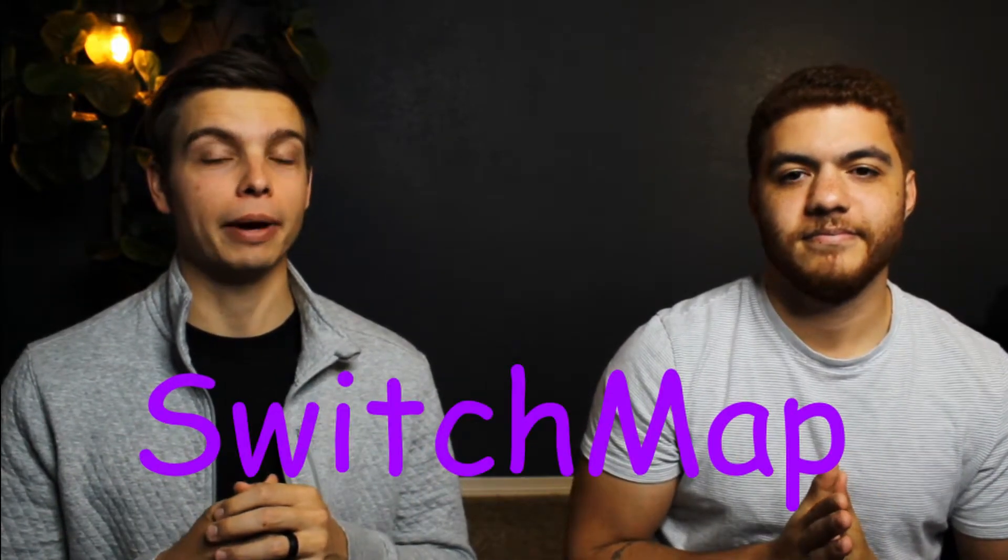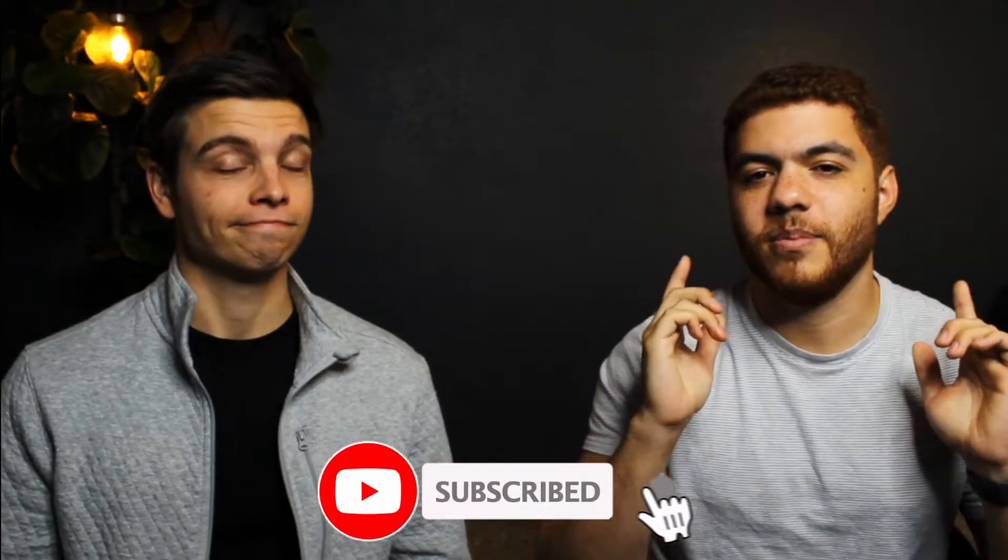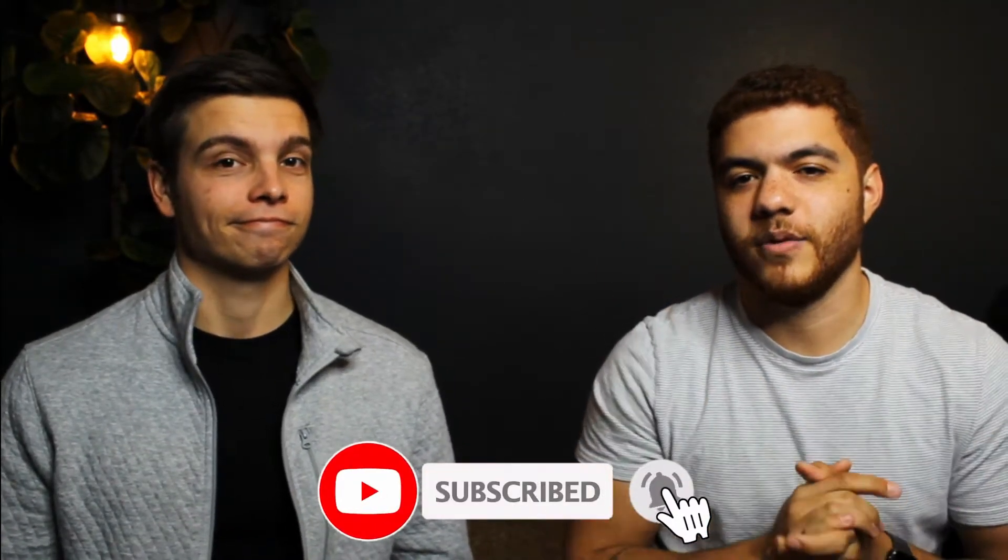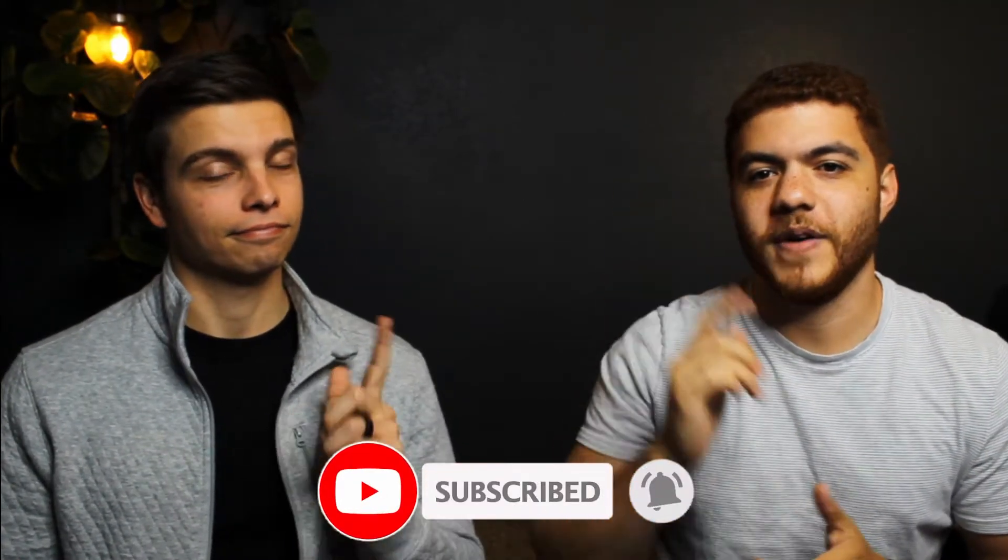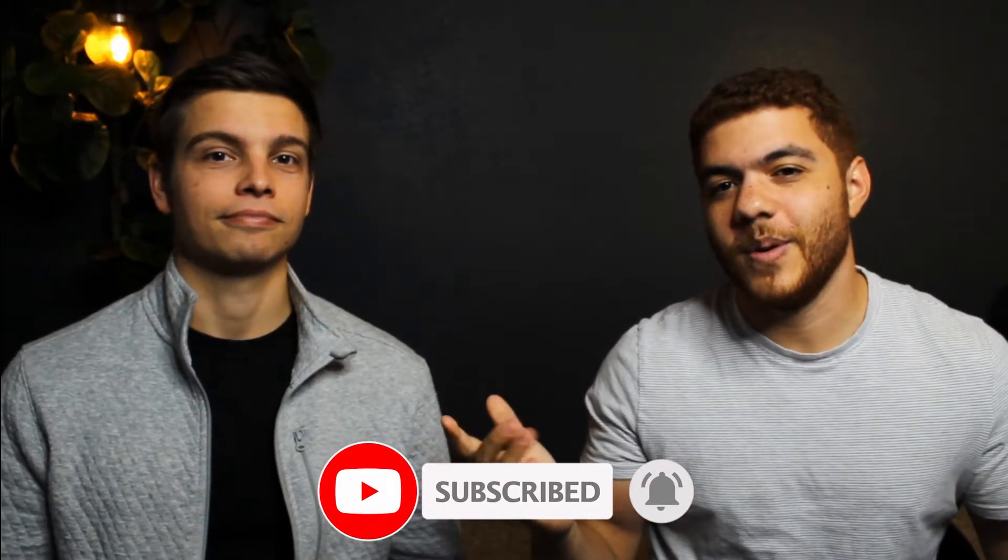Today we are going over the RxJS operator switch map. If you enjoy this video, make sure to like the video, hit the subscribe button, and of course, that notification bell. But without any further ado, let's jump into it.